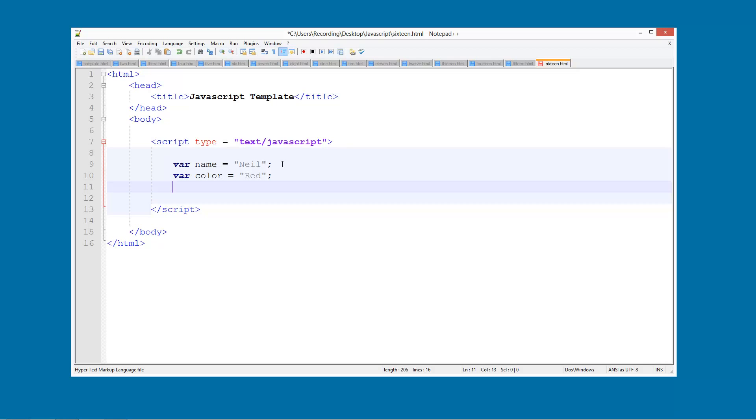What else can we do? And var language equals English. So it creates three variables there.